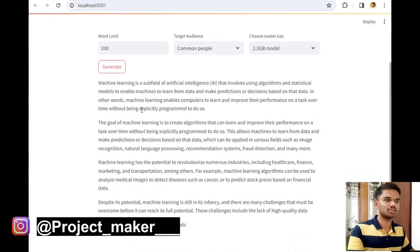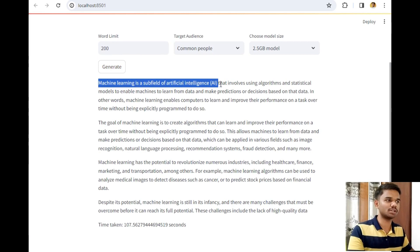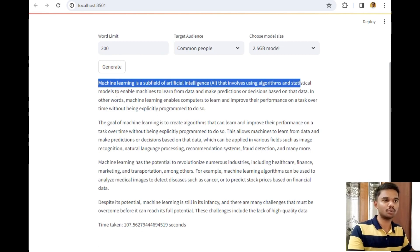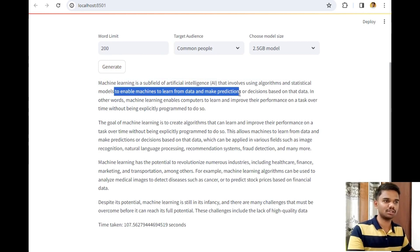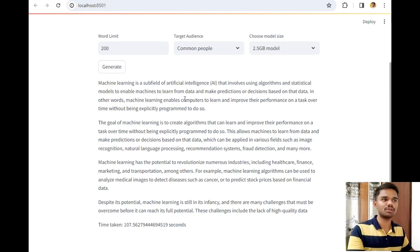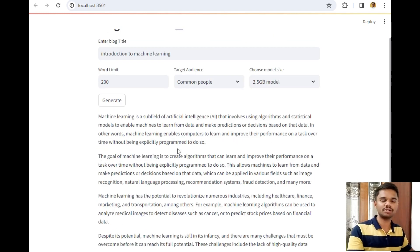And as you can see, it has simply generated a beautiful output for us. Machine learning is a subfield of artificial intelligence that involves using algorithms and statistical models to enable machines to learn from data and make predictions. It has generated a good amount of content for our blog.